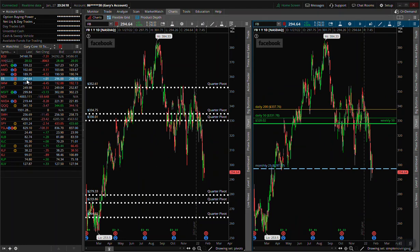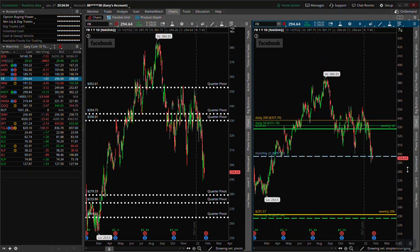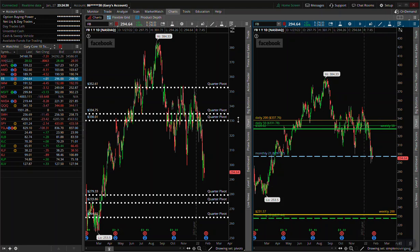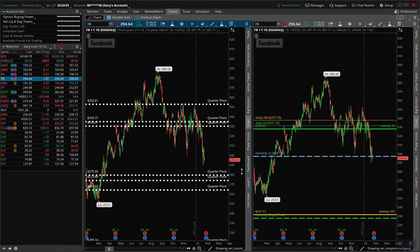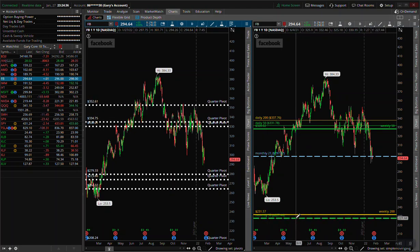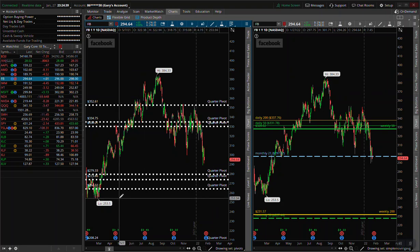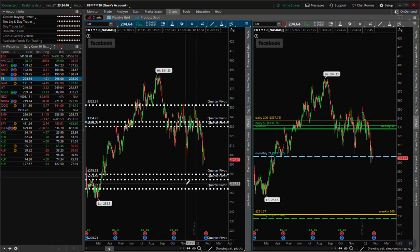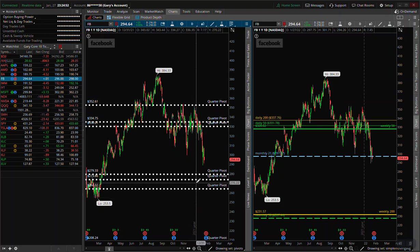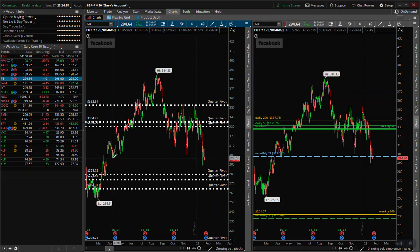Facebook — we did break the monthly 21. If we continue lower, you're looking at the 230 area on the moving average front. We do have a lot of quarterly support around the 250 to 260 area, so there's a lot of support down there. But we are in a free fall — we closed below the prior low, so that's a red flag going into tomorrow on Facebook.